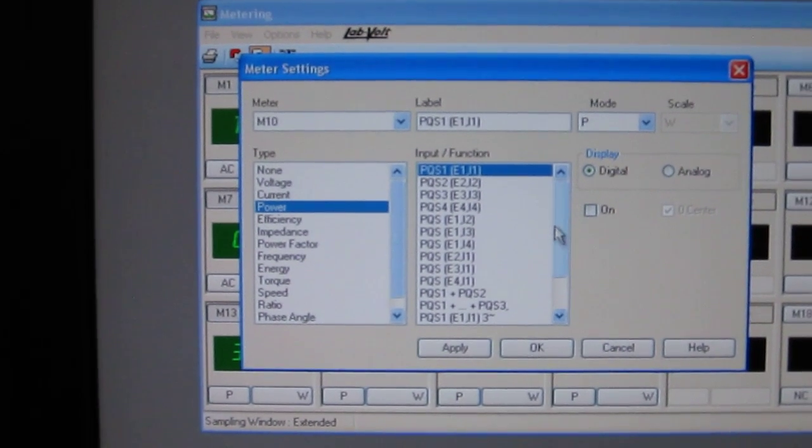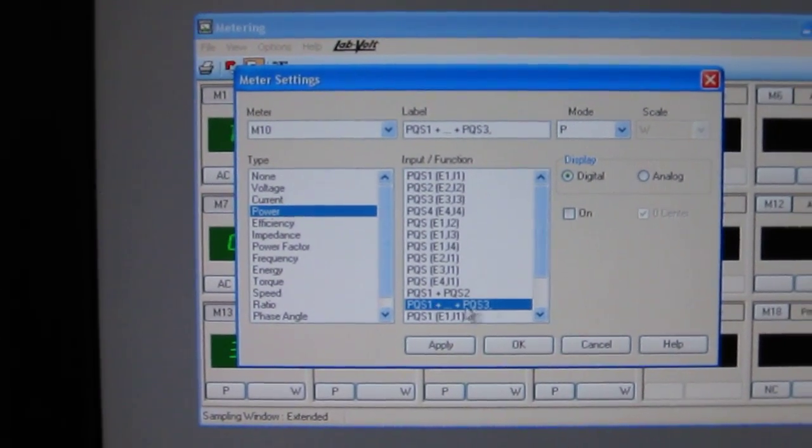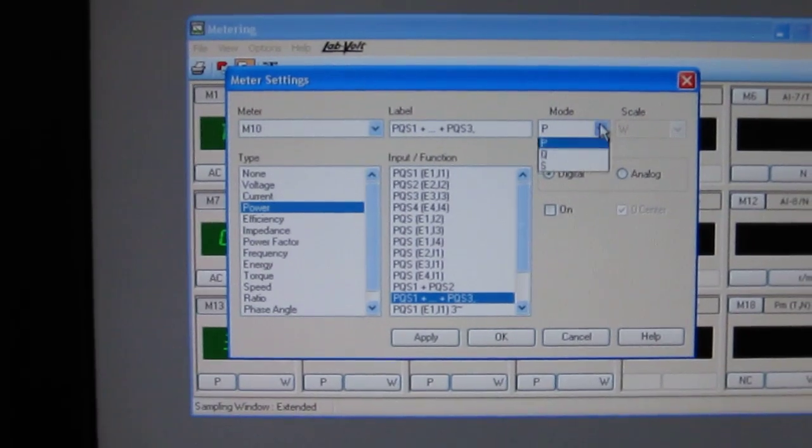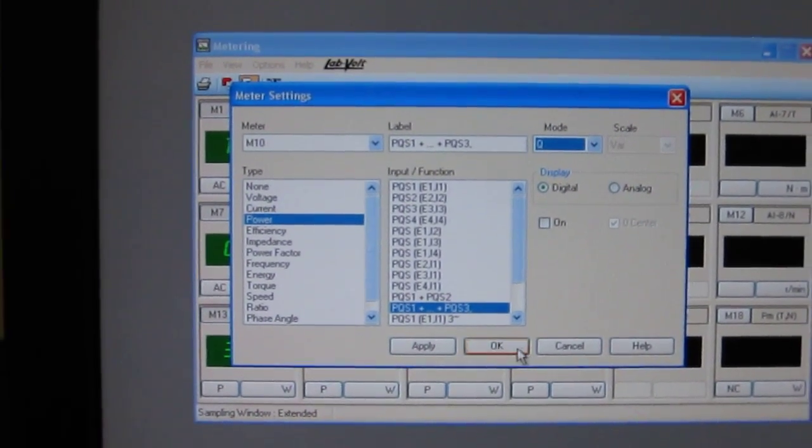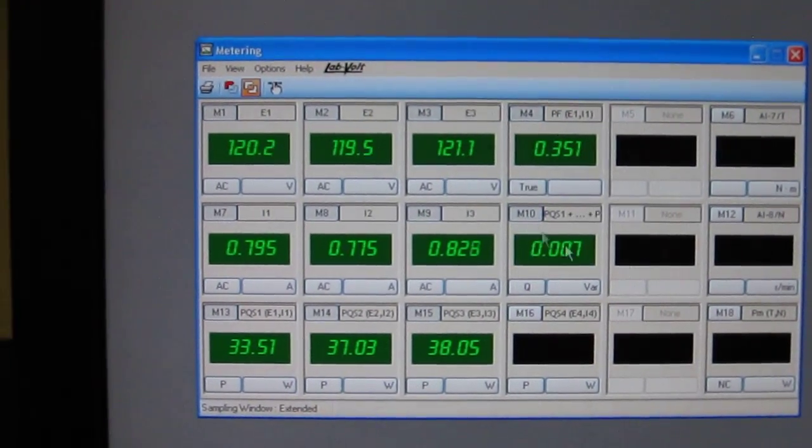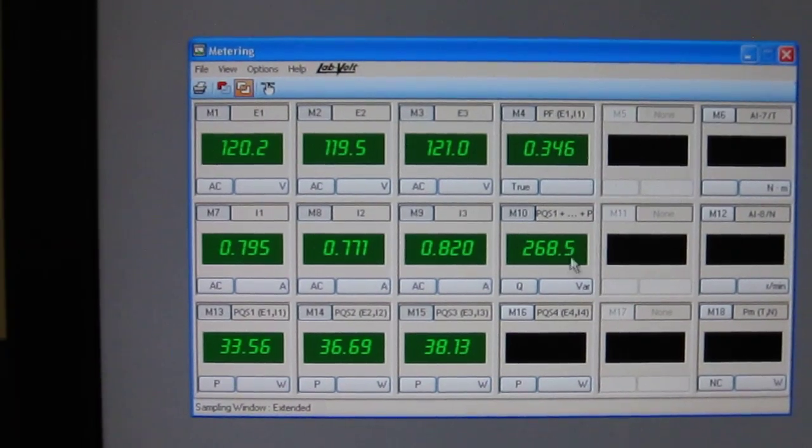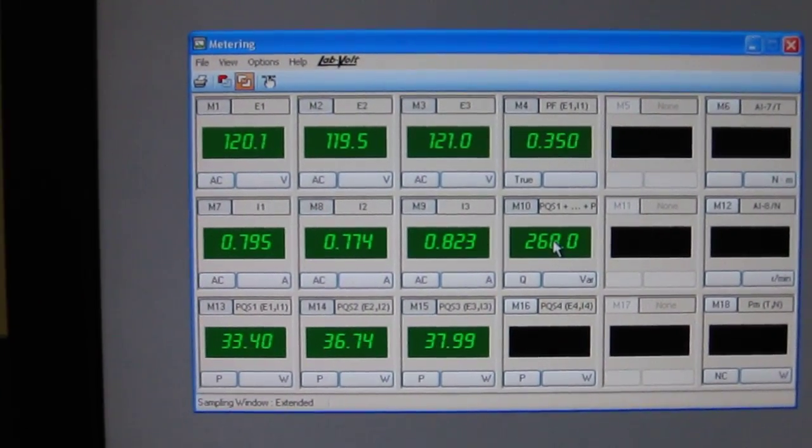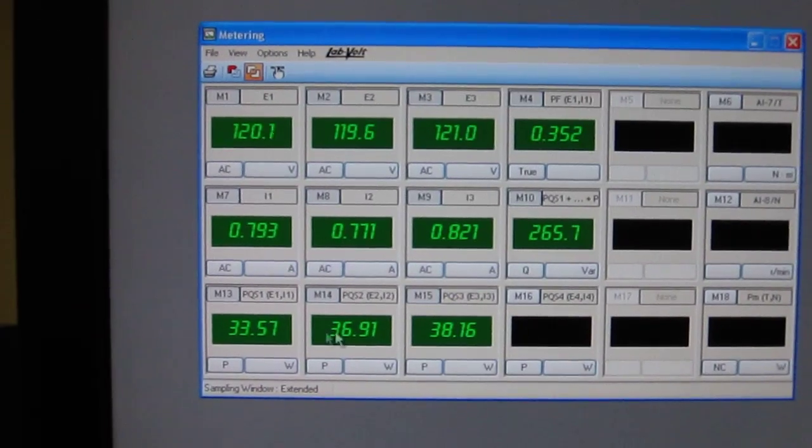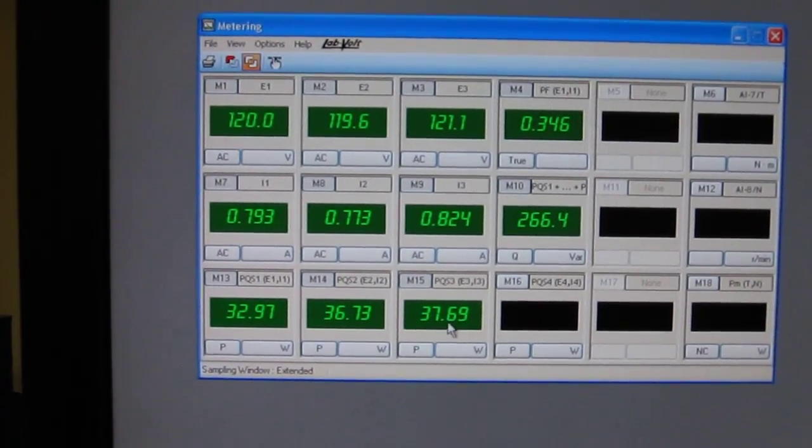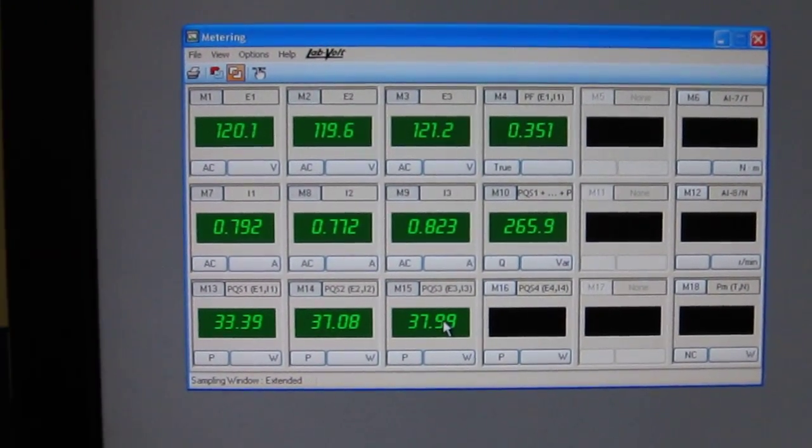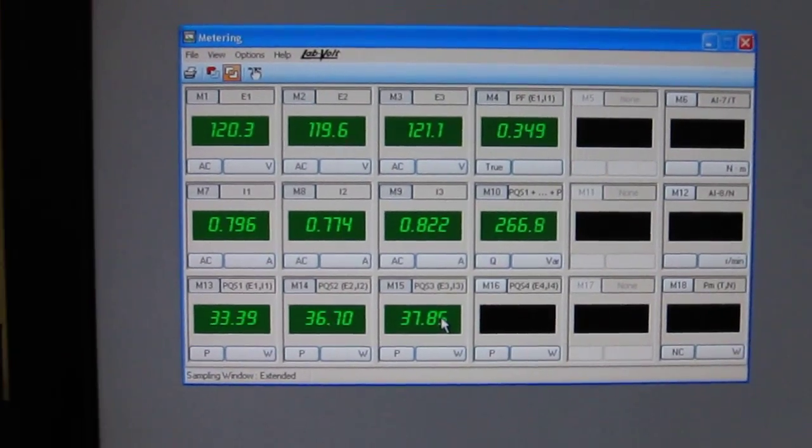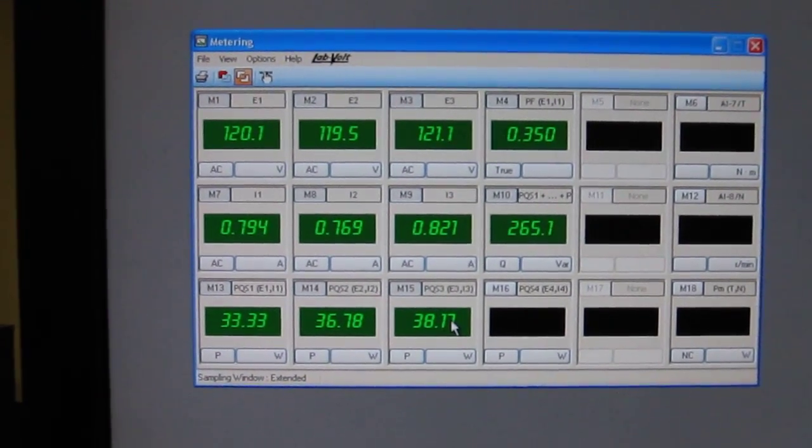But I want let's say the sum of the three powers in that case. And I'll set that to Q for the Vars. Now I have 268 Vars for only a total of maybe 110, 120 watts here. How can I improve that power factor?